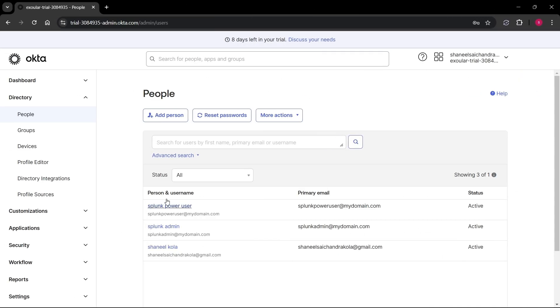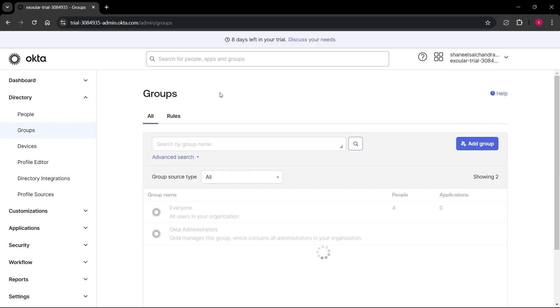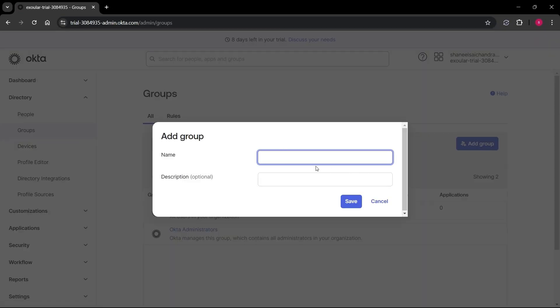Now again navigate to left side menu and select the groups under the directory. Now click on add group button and enter the group name Splunk_Admin and click on save.